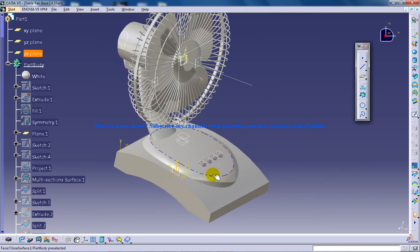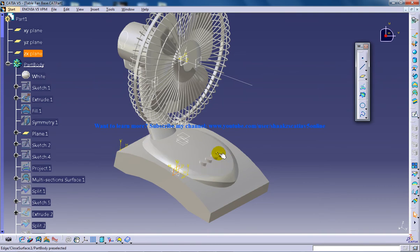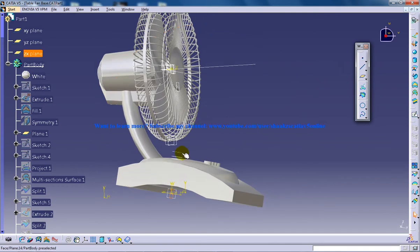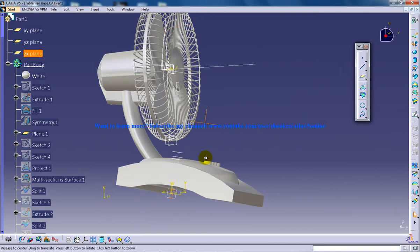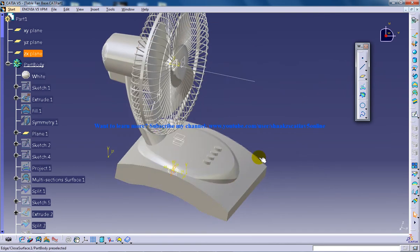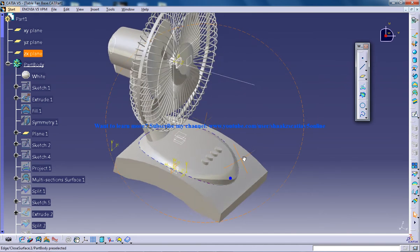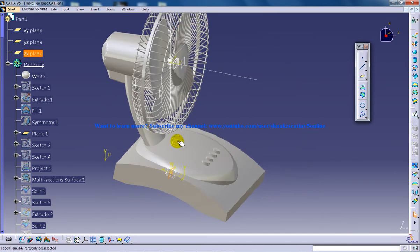Here you can see the switchboard. This was created using an ellipse command. I have created a plane over here and I created an ellipse and I projected it towards the surface which was previously created.